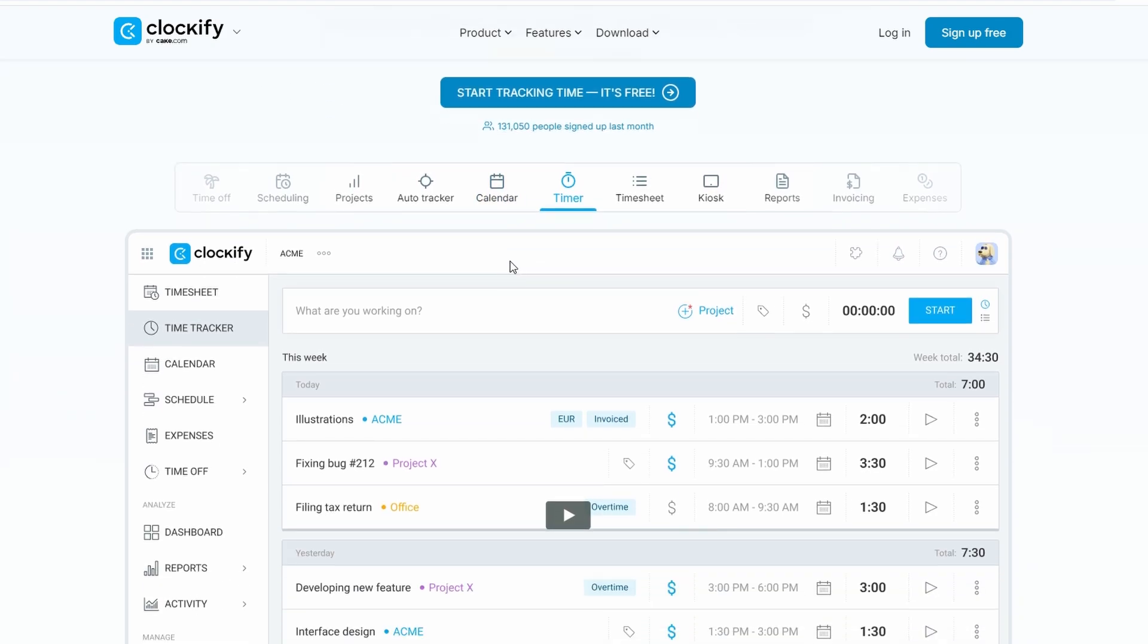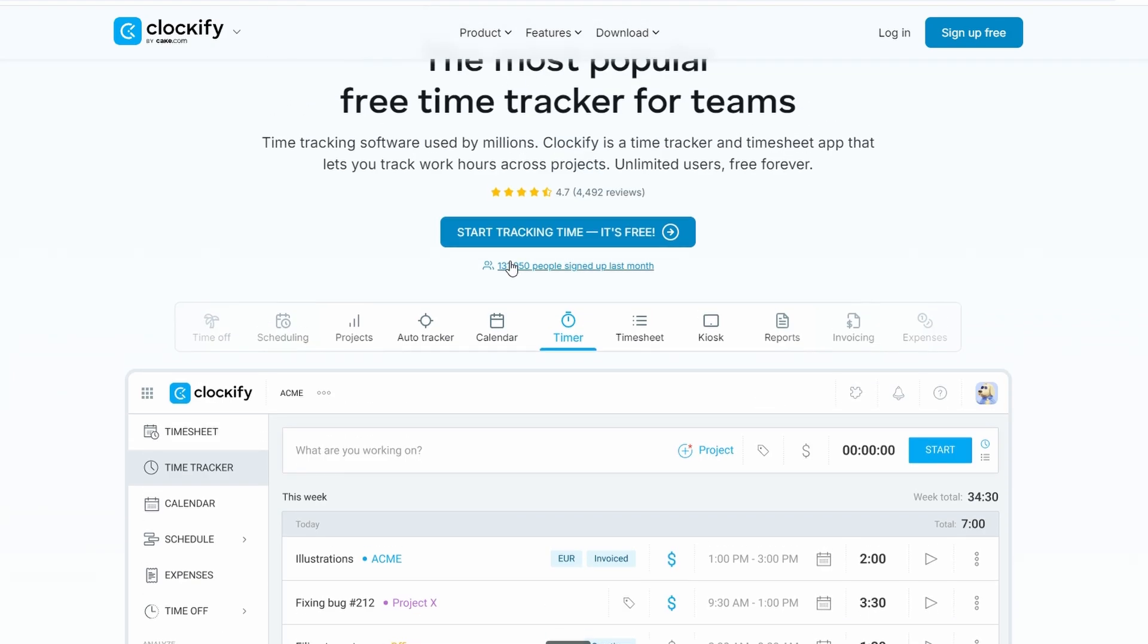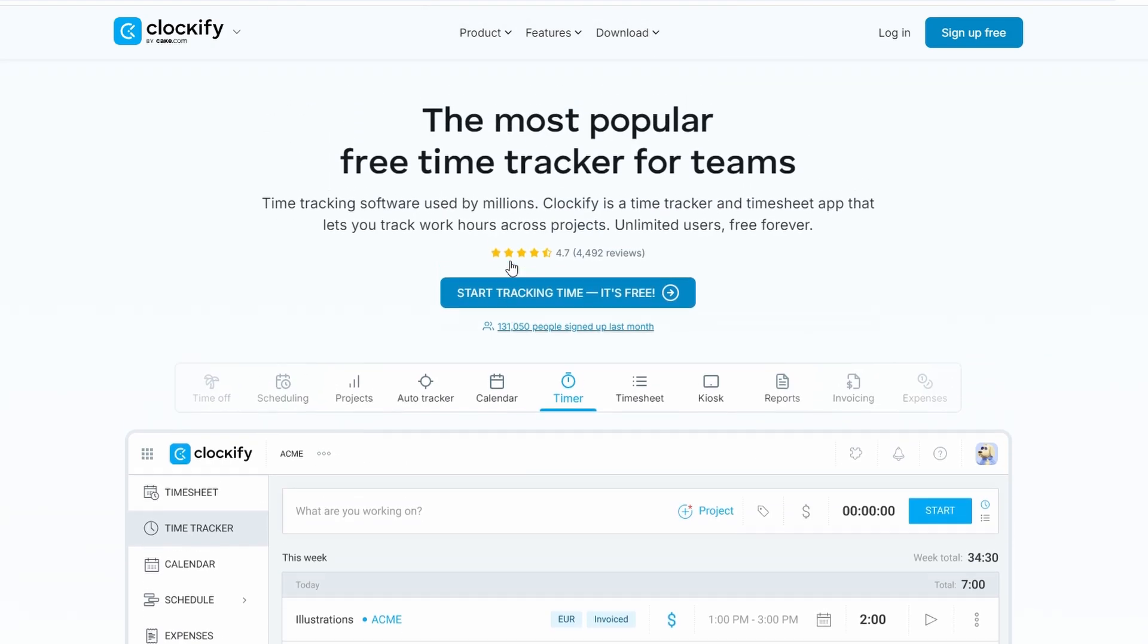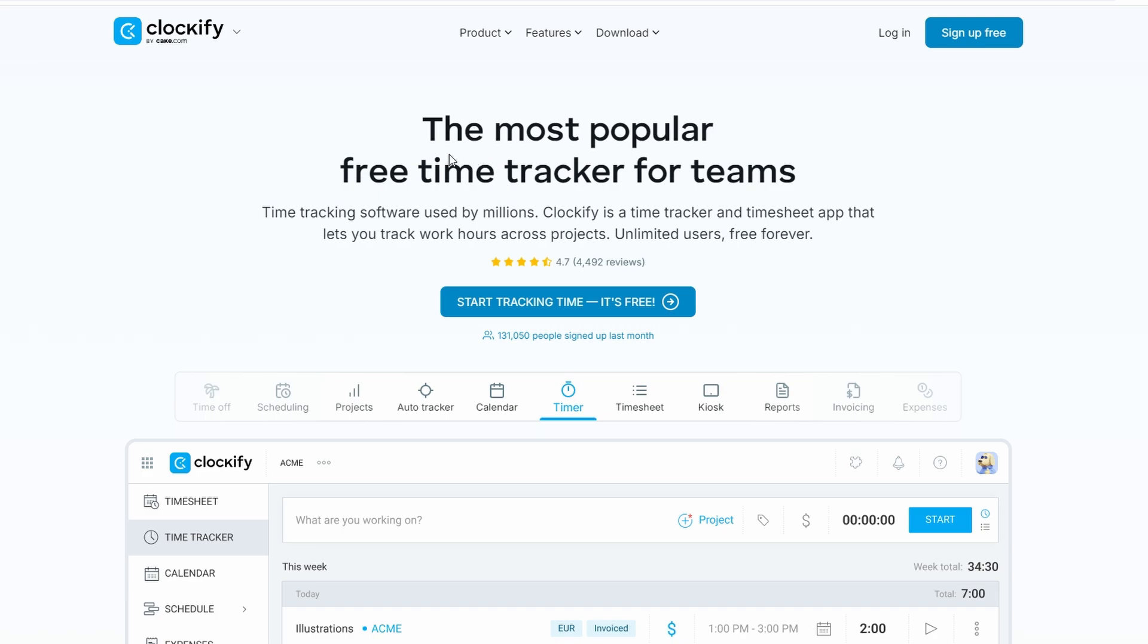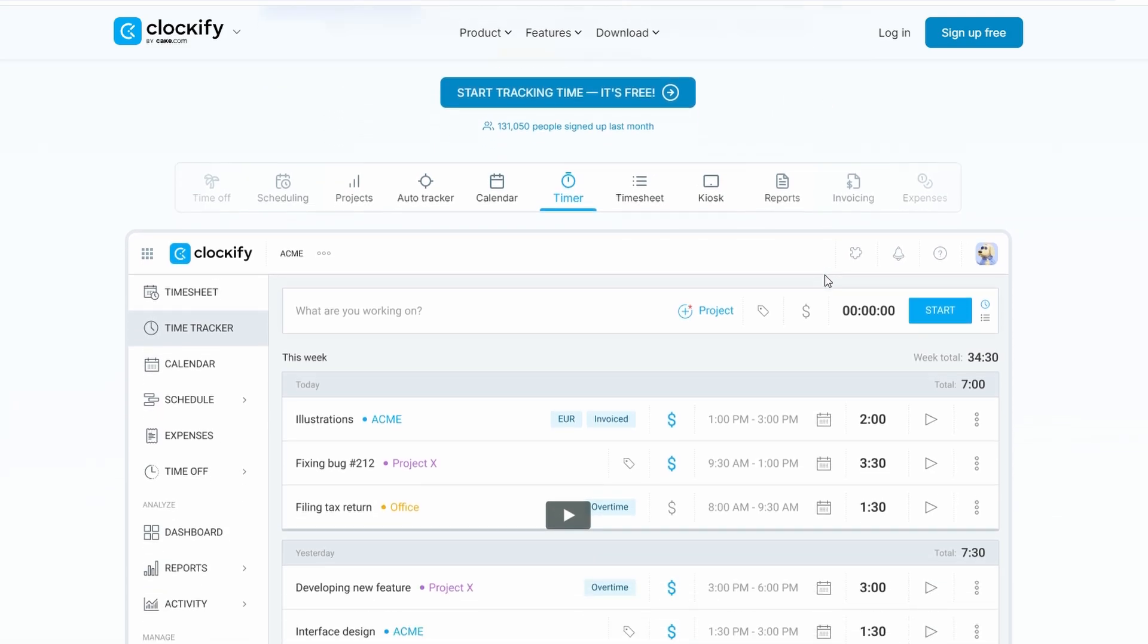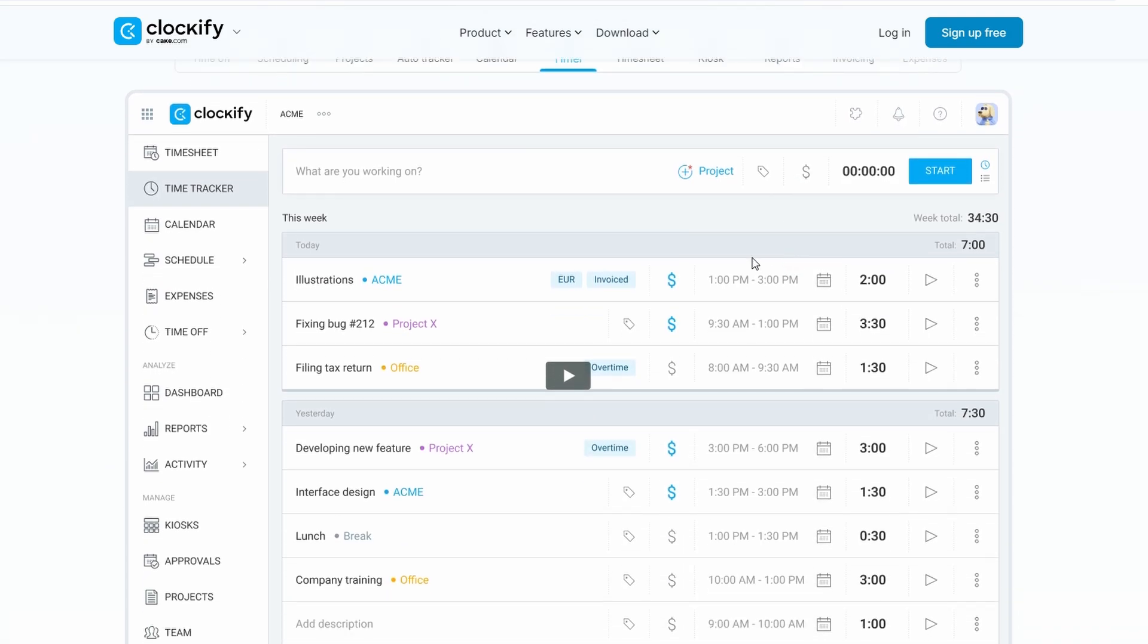First off, let's make sure we all know what Clockify is. Clockify is a free time tracking tool that helps you log your work hours. It's incredibly versatile and works for anyone, whether you're running a business, managing employees, or simply trying to make sense of where your time goes. It's got a whole bunch of features to help you stay organized, like timers, timesheets, calendars, and even automatic tracking.